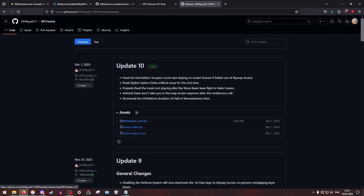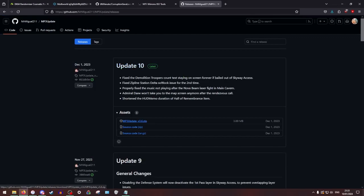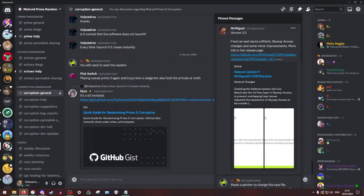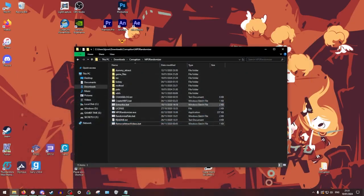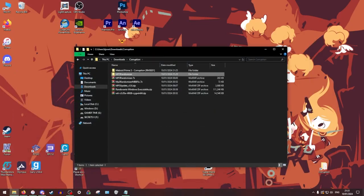You can go to releases. Update 10 is, as of recording, this is the most up-to-date one, but you're going to download this right now. I already have this, so that's fine. And then we're going to go back.